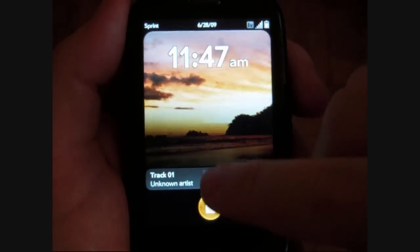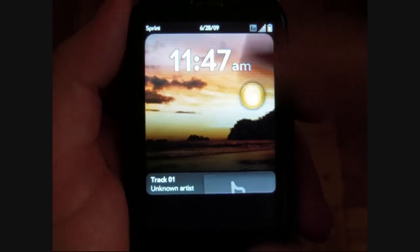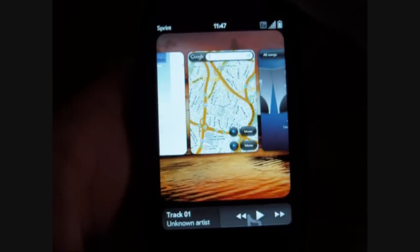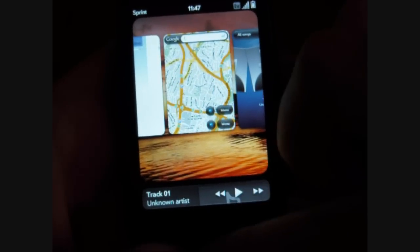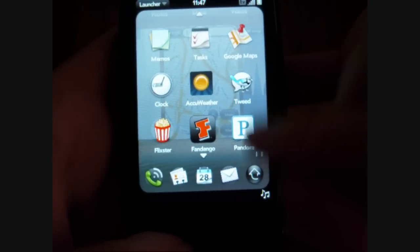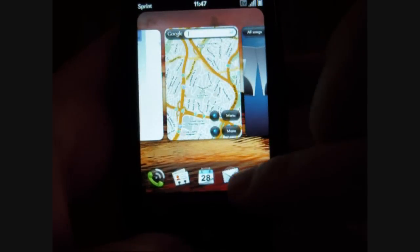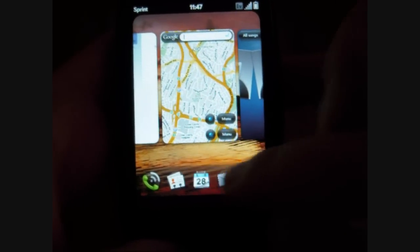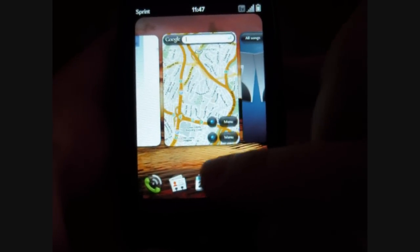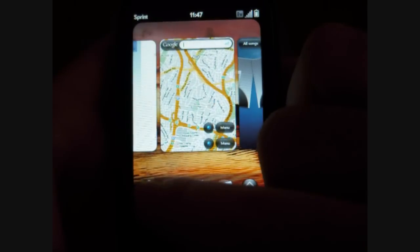Hi, this is Adam Lane with Pocketnow.com. I'm going to do a quick software tour of the Pre. First off, we have our launcher. You can do that from clicking up from the home screen. Now we have our four customizable icons and our launcher icon at the bottom.